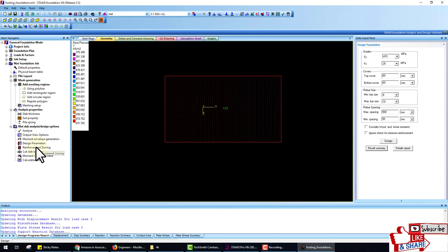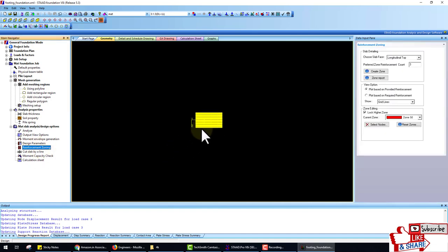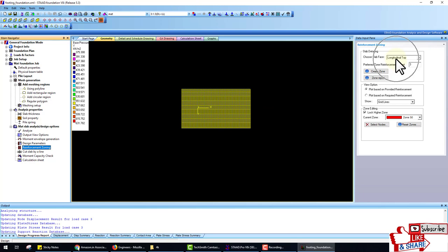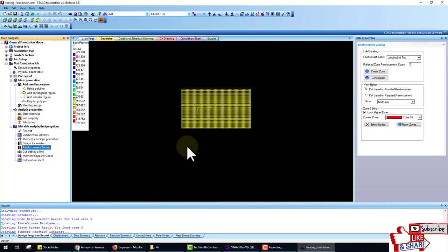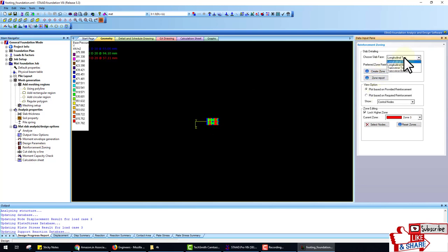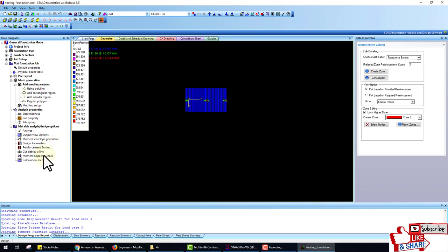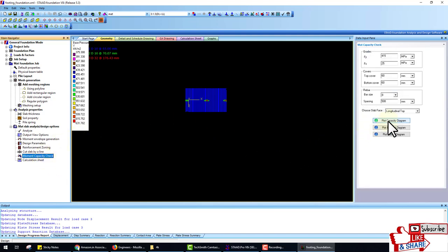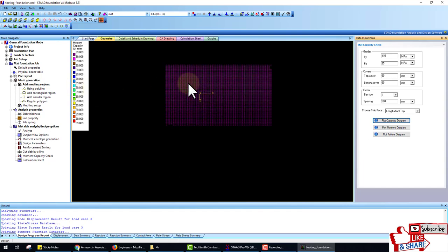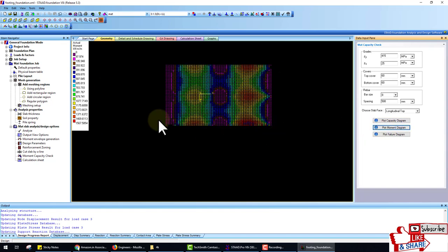After design, click on Result Summary — now the area of steel is provided. Then go to Reinforcement Zoning, where we define zones to provide the reinforcement. So for longitudinal, create the longitudinal top zone, then the longitudinal bottom zone, then traverse top, then traverse bottom. After this go to Movement Capacity Check and check the plot capacity diagram — this is the capacity diagram. Then go to Plot Movement Diagram — this is the movement diagram.